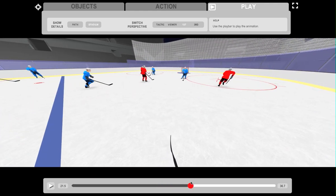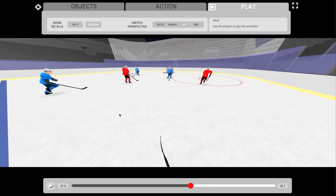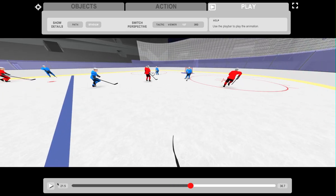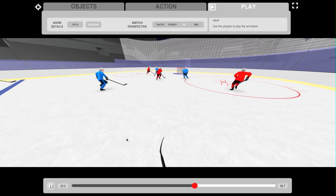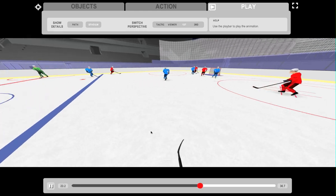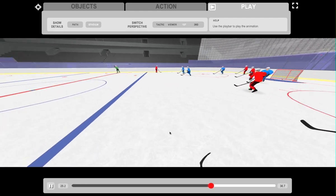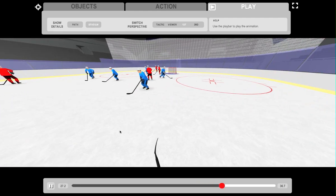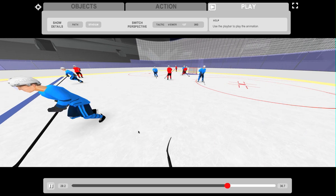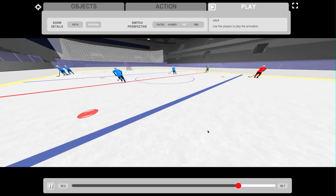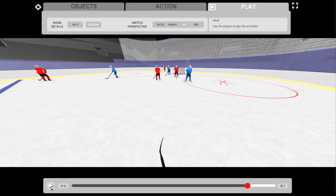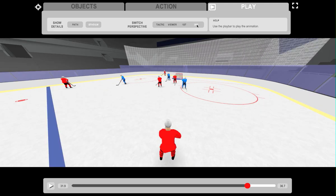You can also look around by swiping the screen. To switch to a third person view, you just press the third button.